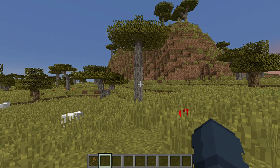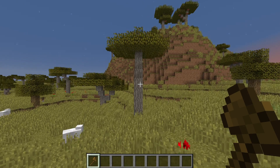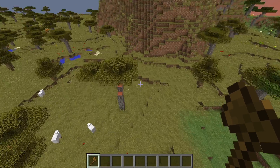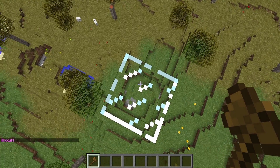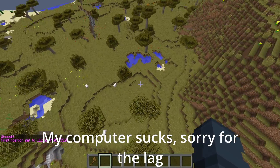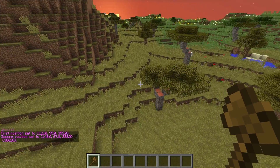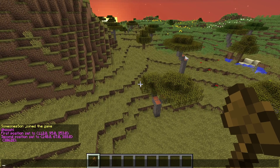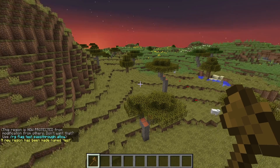Once your server is online, go ahead and join it. Once on your server, find the region you would like to protect and get your WorldEdit wand by using slash slash wand — that will give you a wooden axe. Select the region you would like to protect by clicking the upper corner to set your first position, then right-clicking the bottom corner. As you can see, I have selected 38,000 blocks to protect. Then simply use slash RG define and give it a name.